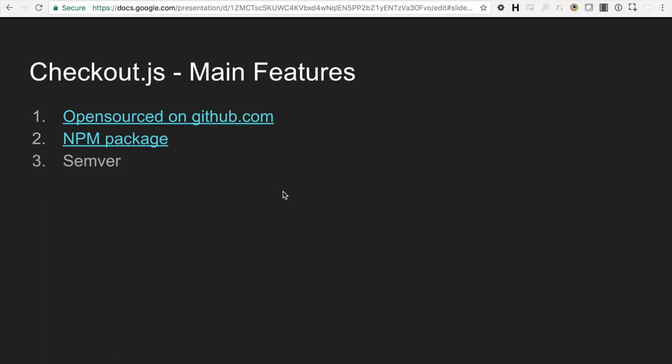Checkout.js is adhering to Semver, which means that anytime there's a major breaking change added, they'll be bumping the version, the first portion of the version. So it'll go from like check version four to version five. Any sort of minor breaking changes would change it from 5.1 to 5.2 and so on.